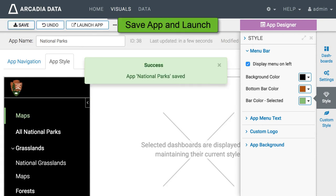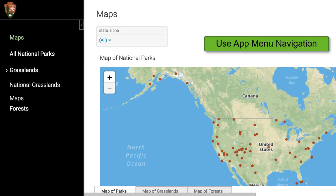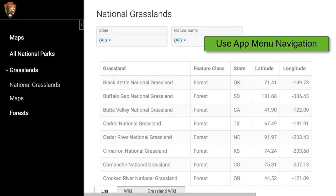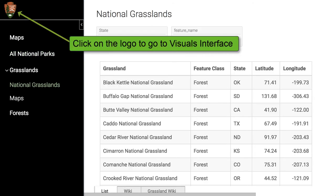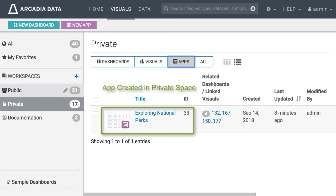Save and launch the app again. The menu tabs are now on the left and they can be hidden by clicking the arrow. When you click the logo you navigate to the visuals interface.